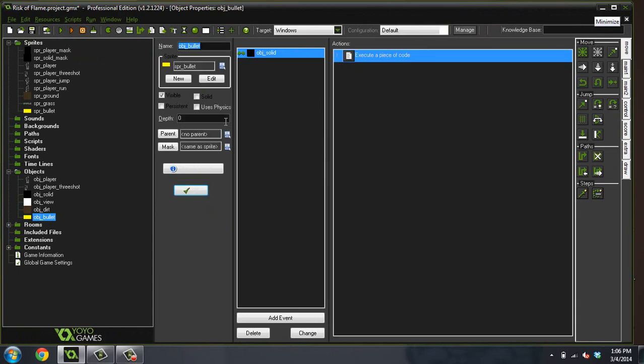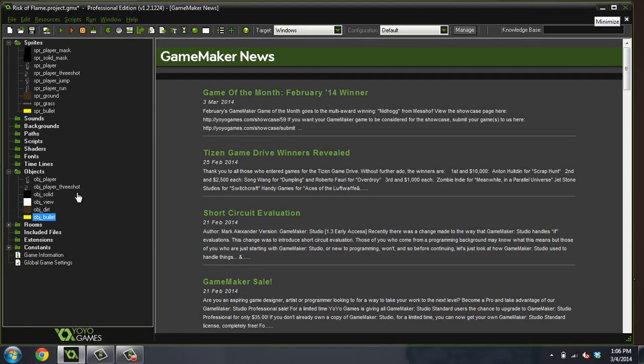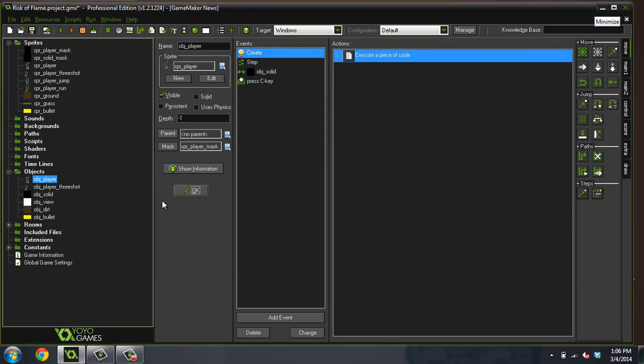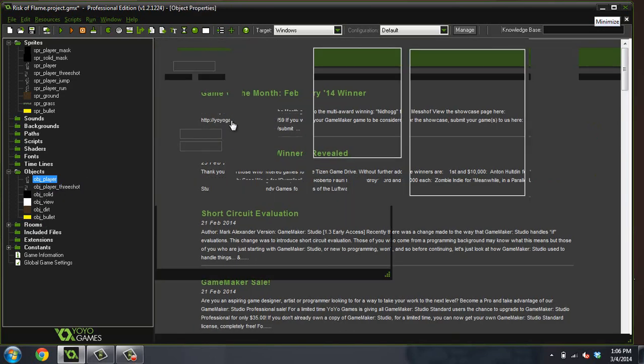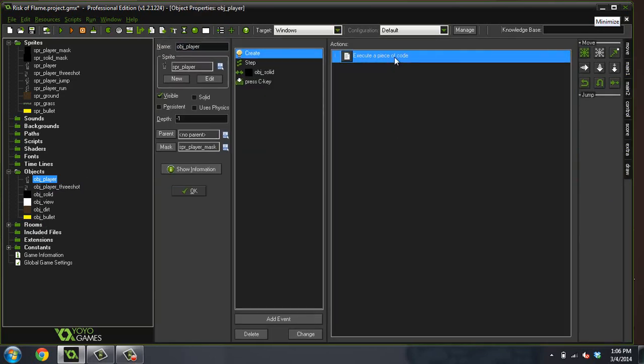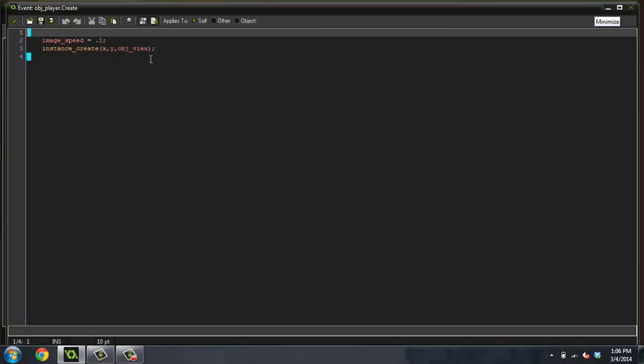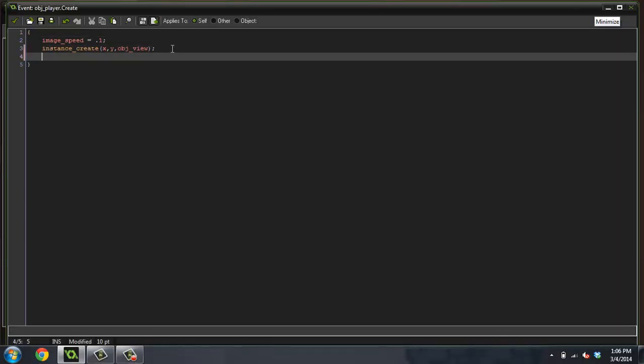We'll give it a negative depth, negative one. I think that's what our player is, negative one. And we're going to give the player a new variable and we'll call this bullets equals three.